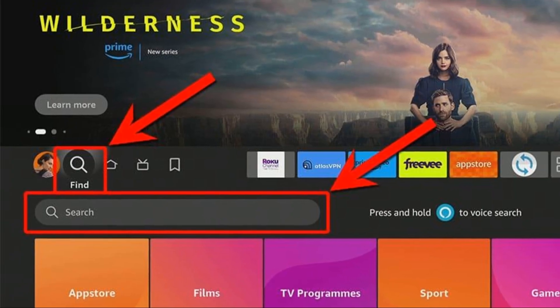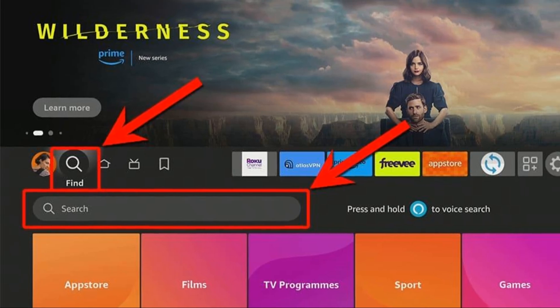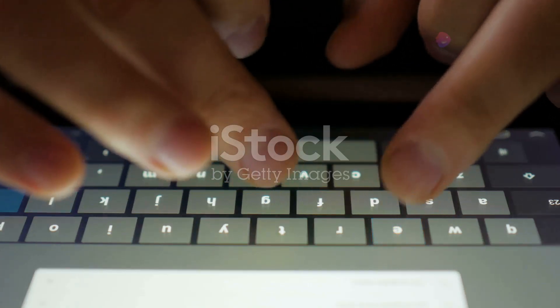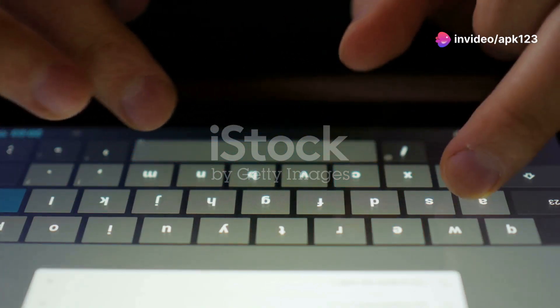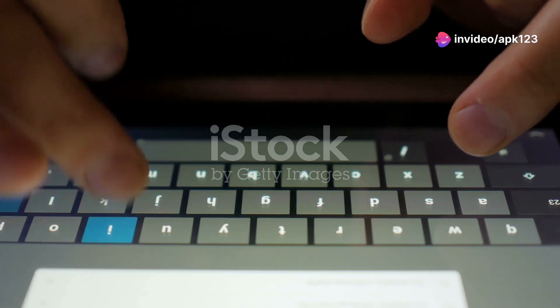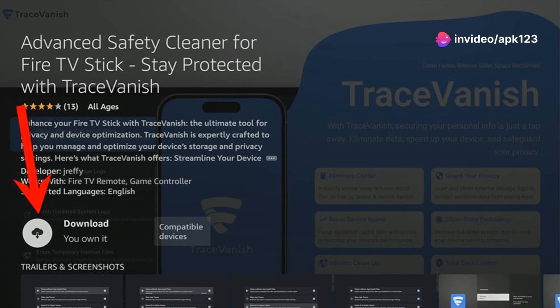First, in your FireStick homepage, head to the search icon. Click on the search icon and in the search section, type in TraceVanish and wait for the suggestions to pop up.